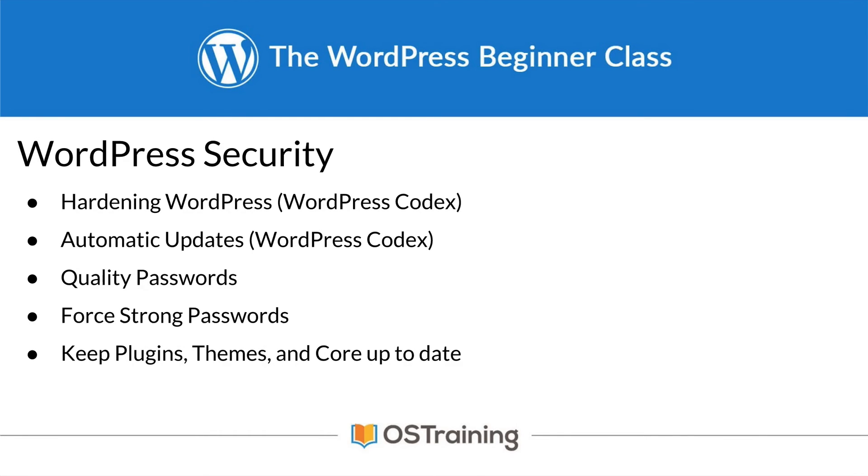And we talked about keeping your plugins, themes, and core up to date. This is also very important. Make sure they're up to date, and if you're not using one, simply delete it.